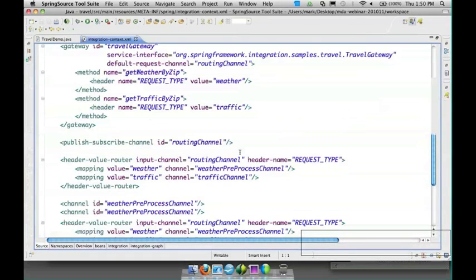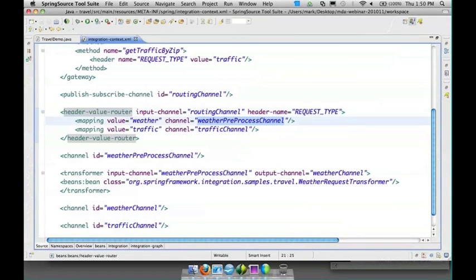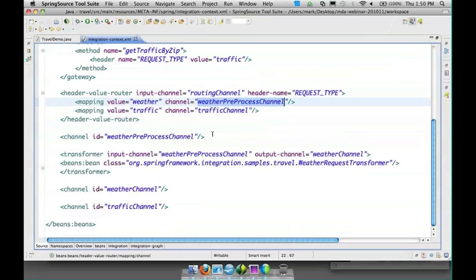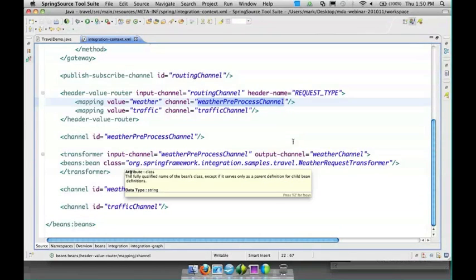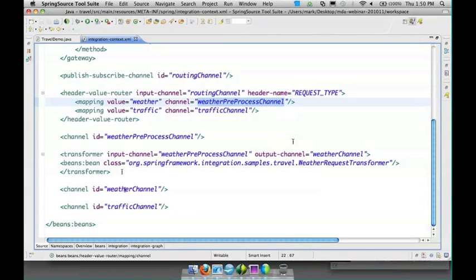We could have also done something with the spell expression here or groovy script if we wanted to. Now downstream we're either hitting the weather channel or the traffic channel and we've split those out into two different config files just so you can see kind of the modularization.